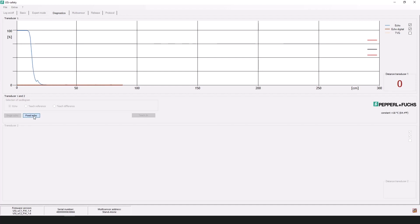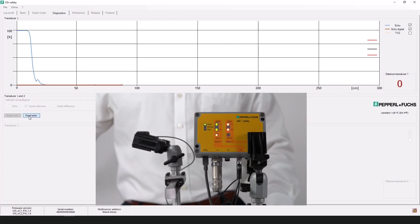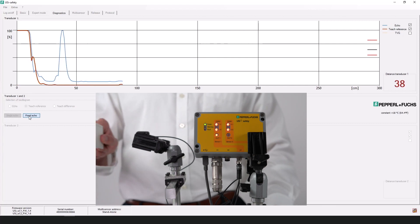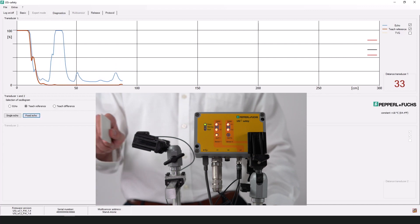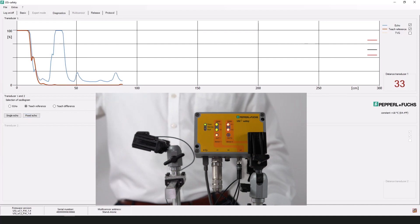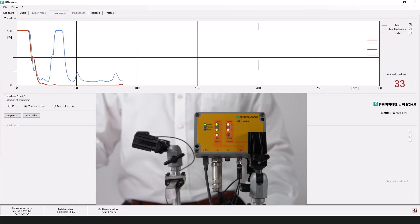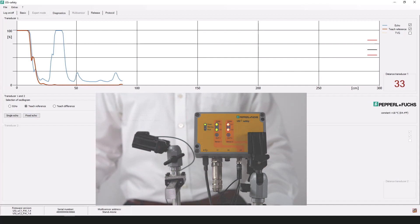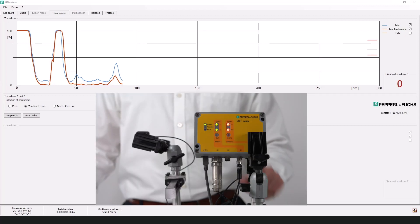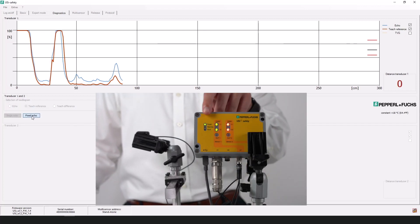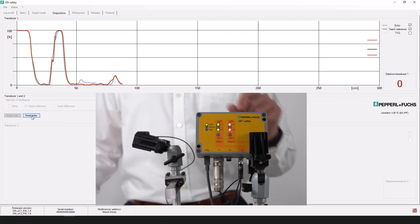There is also the potential to teach in reference points. Now I will click the teach reference selection of the oscillogram. I will go to fixed echo and I will place something in front of the sensor. And I will hold it here. And now I can go into the teach-in. So what I'm doing now is I'm teaching in the reference object. It could be a safety pole. It could be some other static object that you should expect to be in the field if you're monitoring an area.